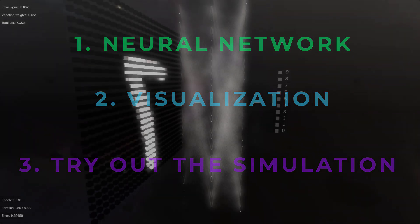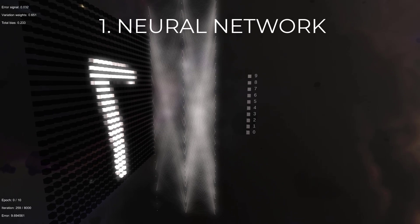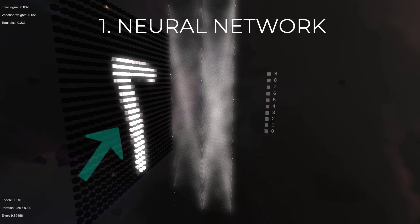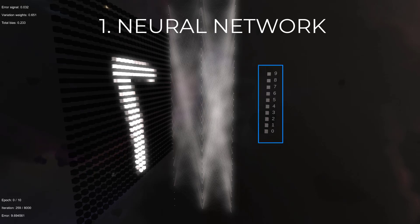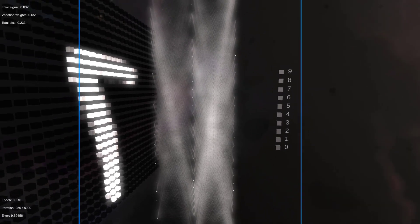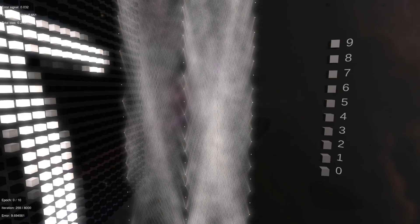First of all I will talk about neural networks. What you are seeing here is a part of the neural network. We have an image that is the input of the neural network, and also we have some digits from zero to nine representing the desired value the network wants to predict. In the middle you are seeing some weights and neurons — the spheres are neurons and the weights are the connections between the neurons.